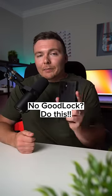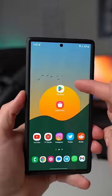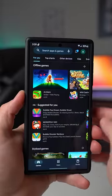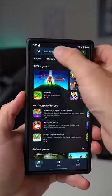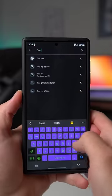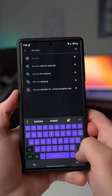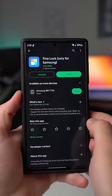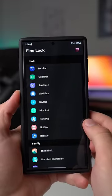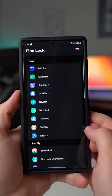Now, if that's the case for you, here's something that you can try. On your Samsung Galaxy phone, go to the Play Store — not the Galaxy Store, but the Google Play Store — and search for an application called FineLock. It's essentially the exact same thing as GoodLock, but it's available in more regions. So if you're somebody who doesn't have access to GoodLock, give FineLock a try and hopefully this will be available for you.